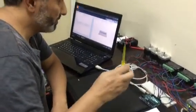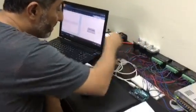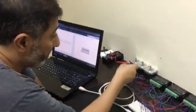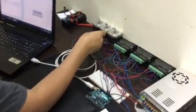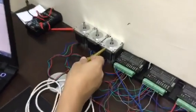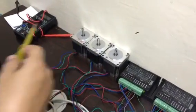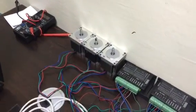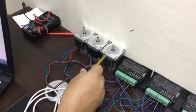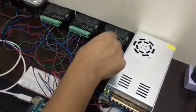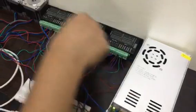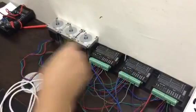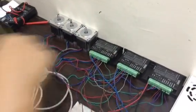Now the CNC machine has three stepper motors, one for each axis: X axis, Y axis, and Z axis. Each stepper motor has a stepper driver. This is for the X, this is for the Y, and this is for the Z.